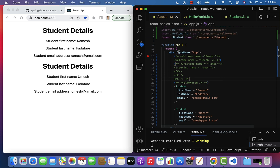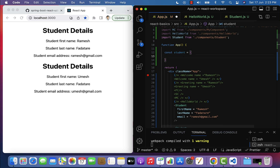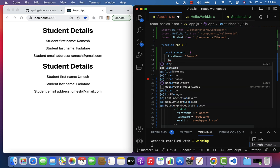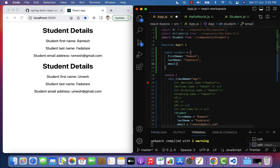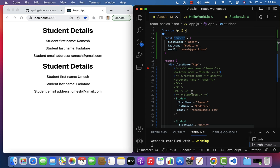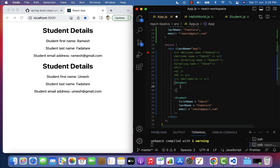Next, let's see how to pass an object from a parent component to a child component. Instead of passing individual strings, let's create an object: const student = { firstName: 'Ramesh', lastName: 'Patatari', email: 'ramesh@gmail.com' }. Then, we need to transfer this student object from the App component to the Student component.